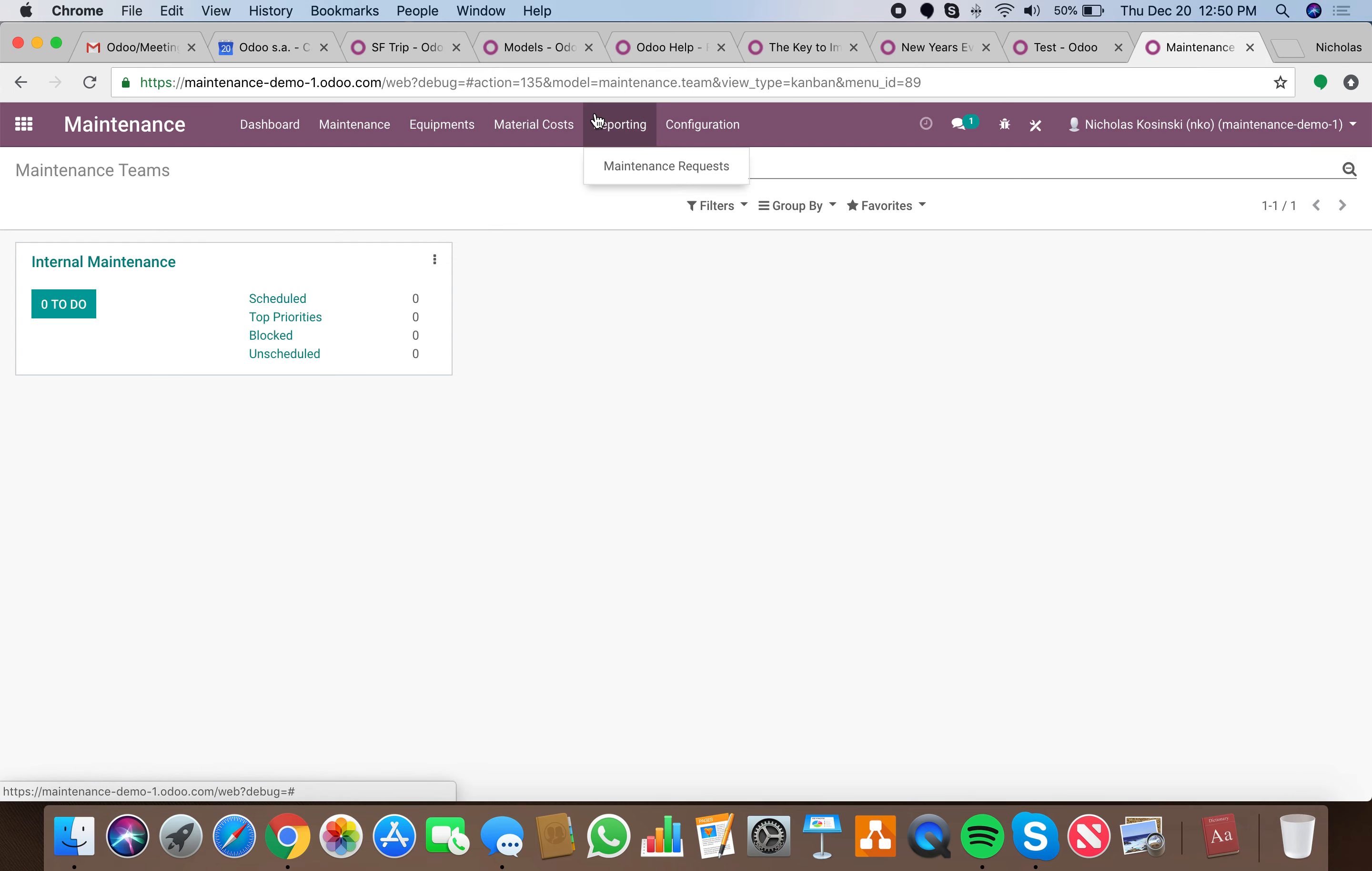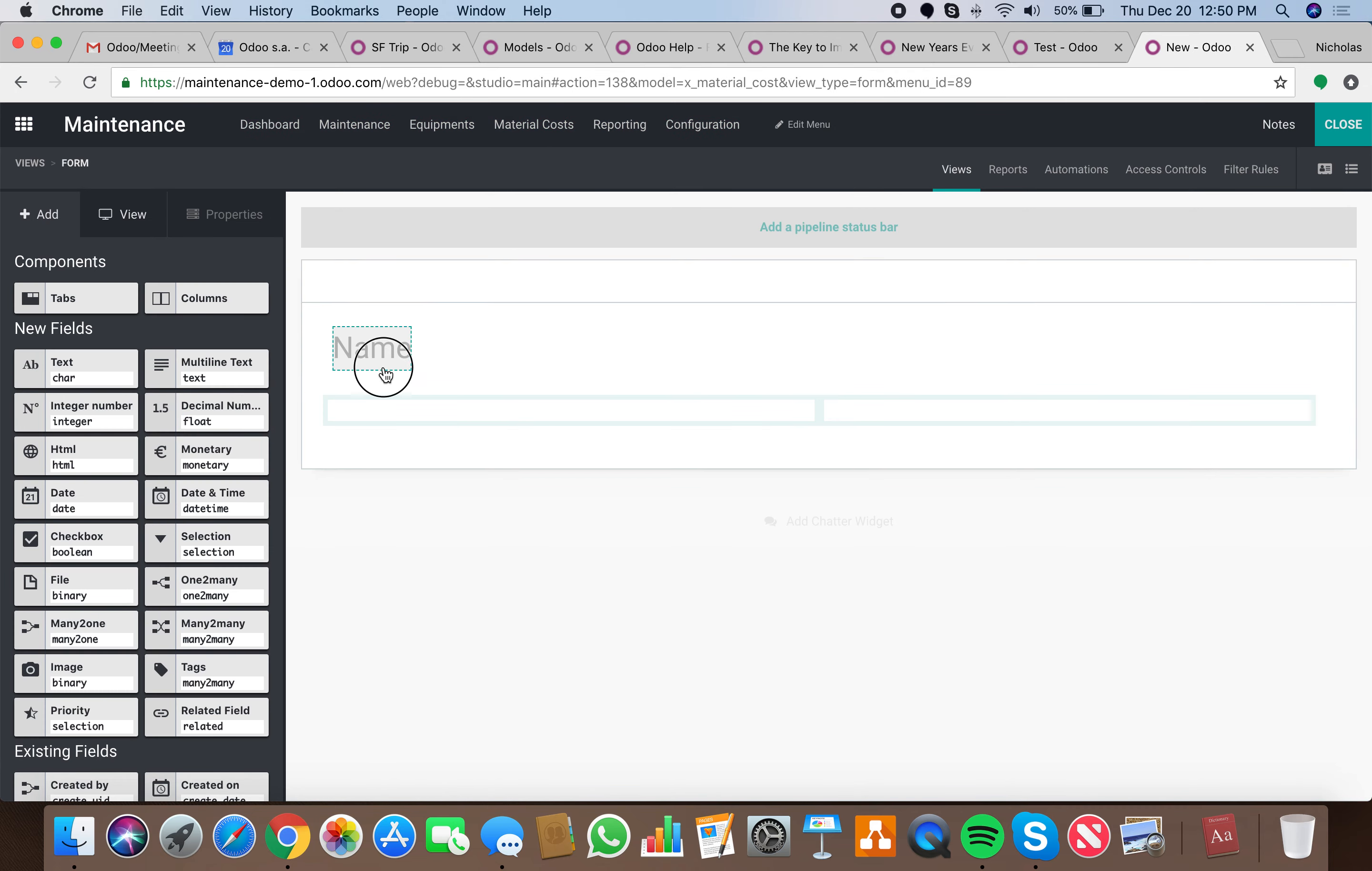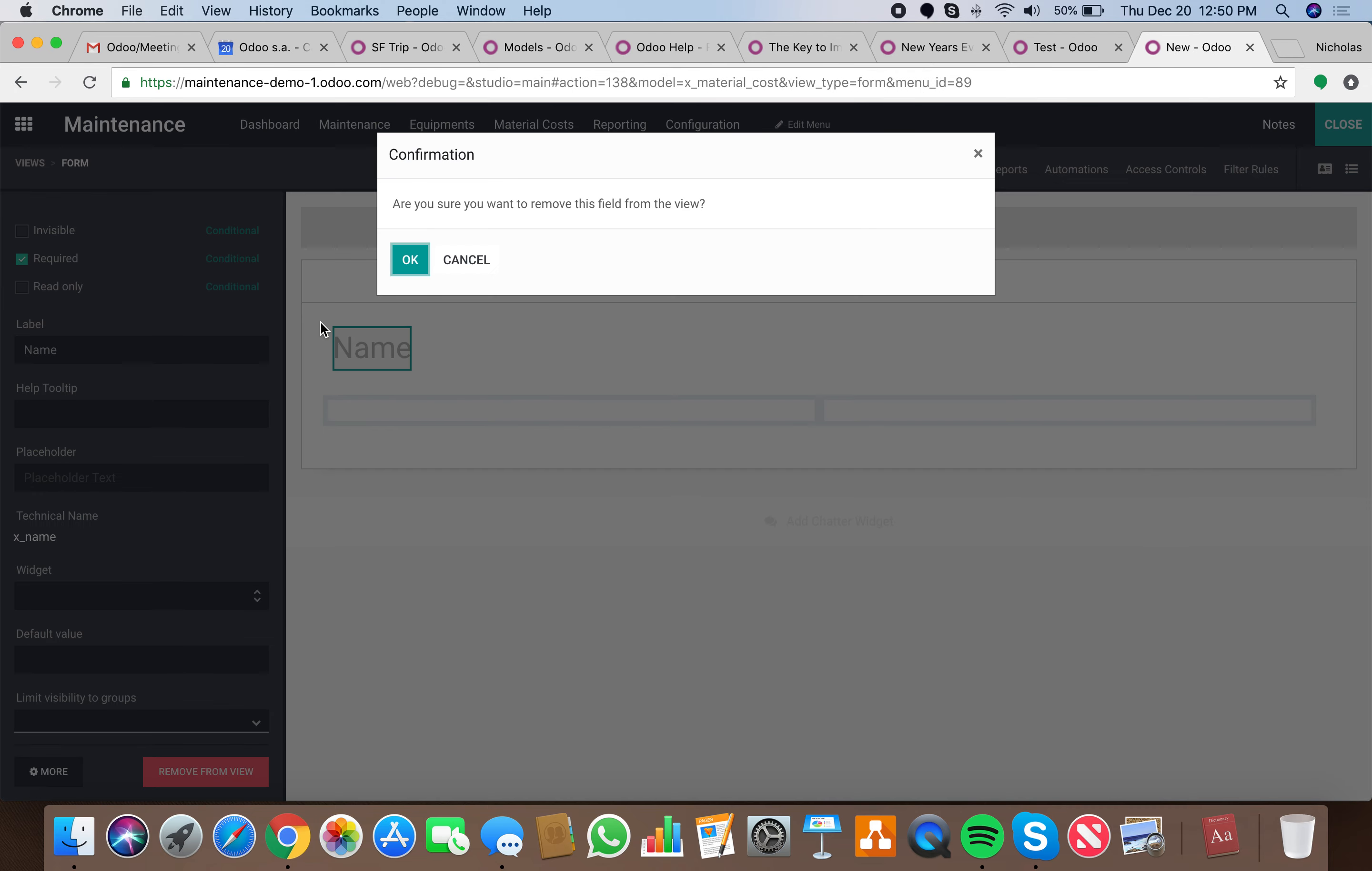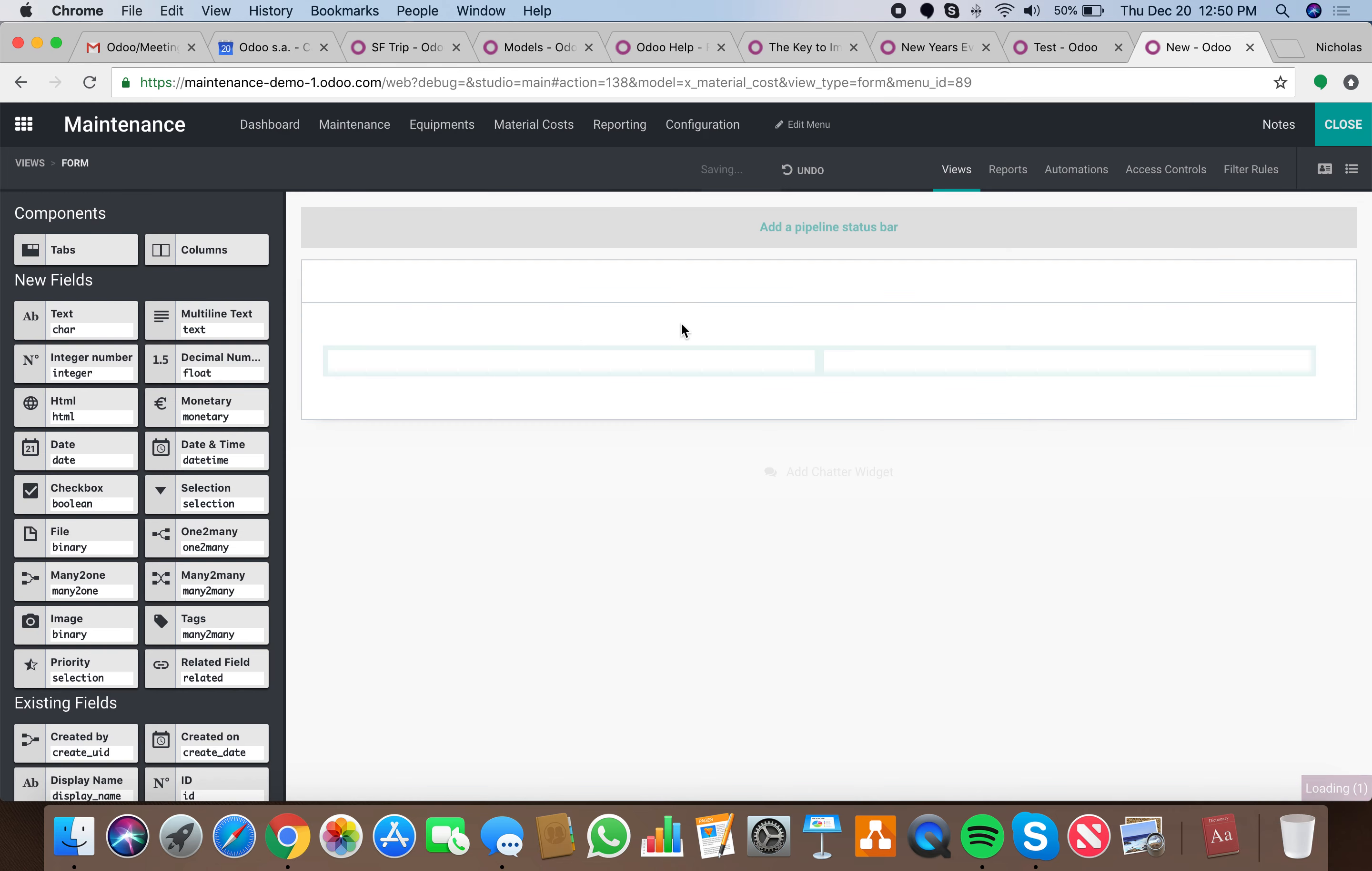On that new model we can go in and create the record and then begin editing the specific record. We can remove the name and we can go in and have our maintenance request.